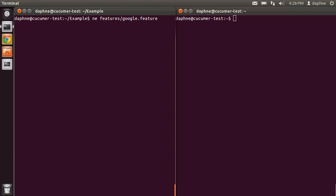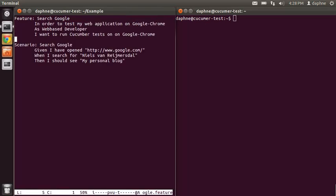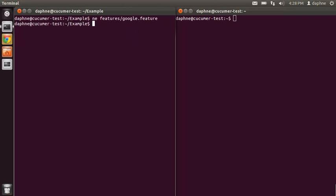So you have extracted the example that I set up on my website. And I'm going to edit it now because it's a very simple test. You go to google.com, it searches for my name, and then it should see the text 'my personal blog'. So I'll introduce an error here and then we're going to run a test.